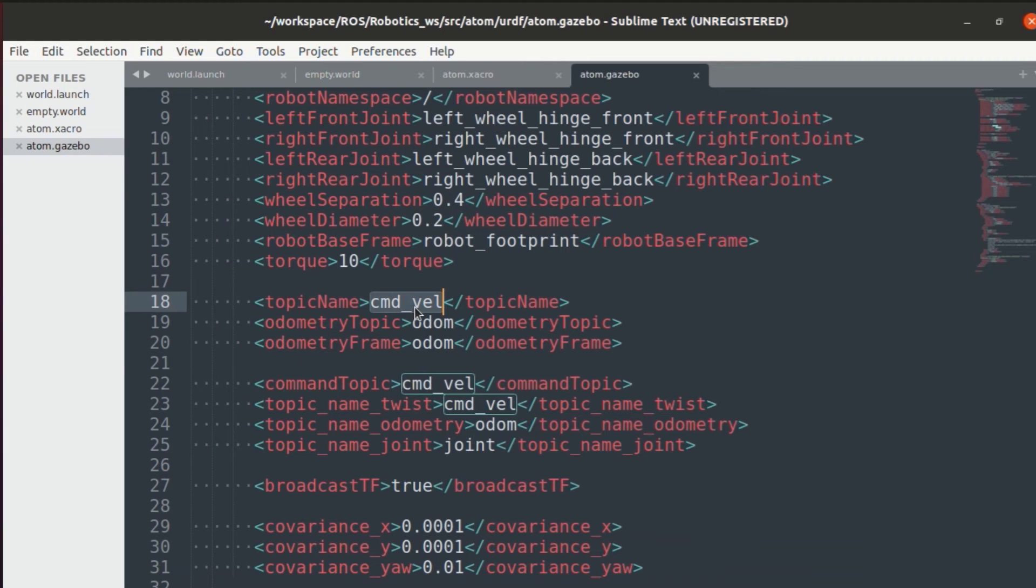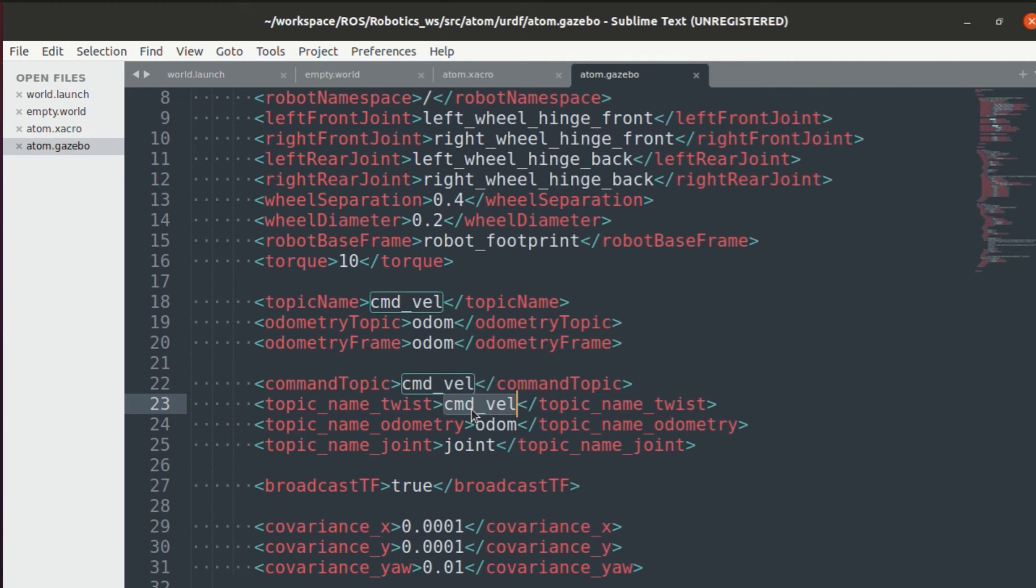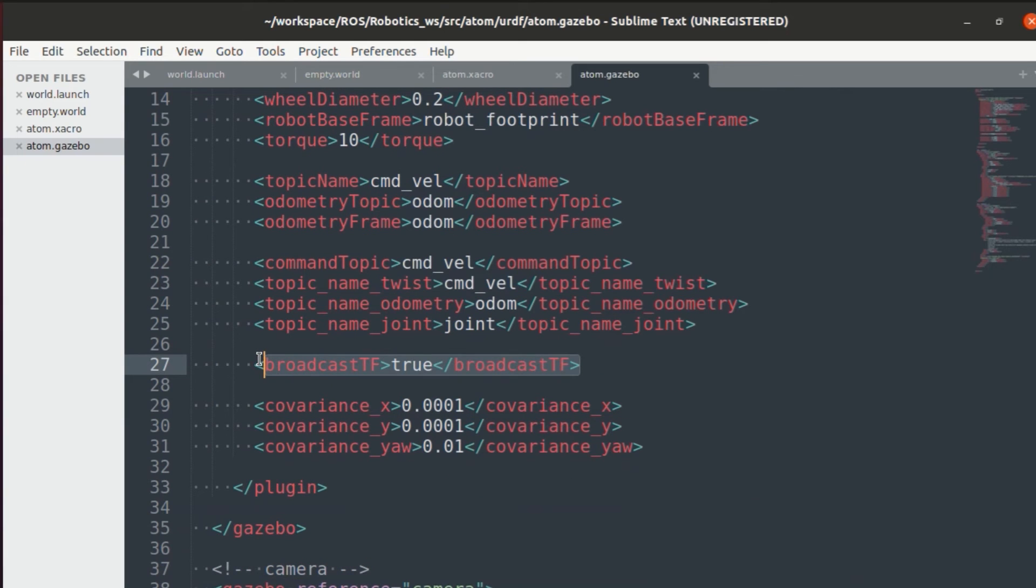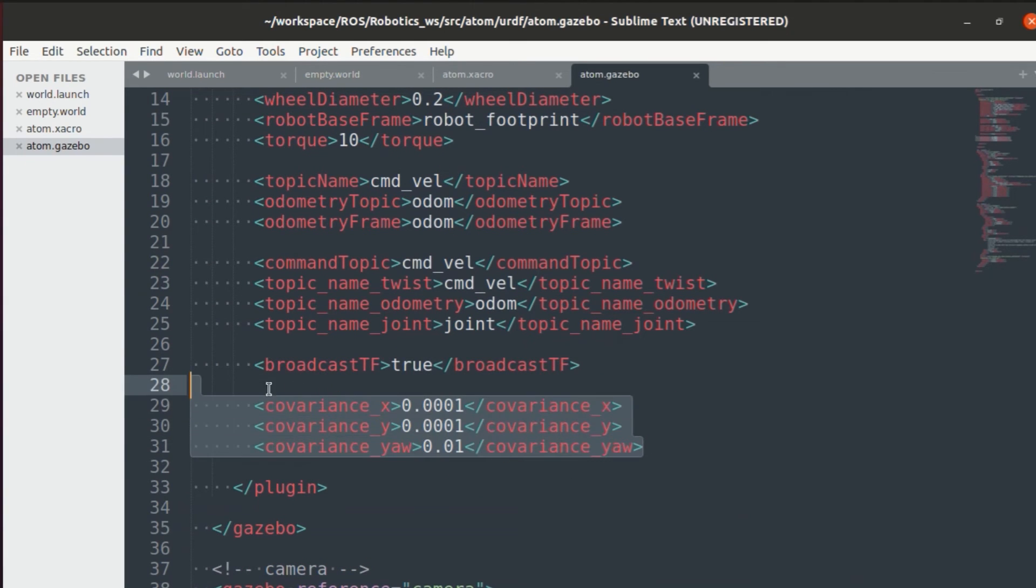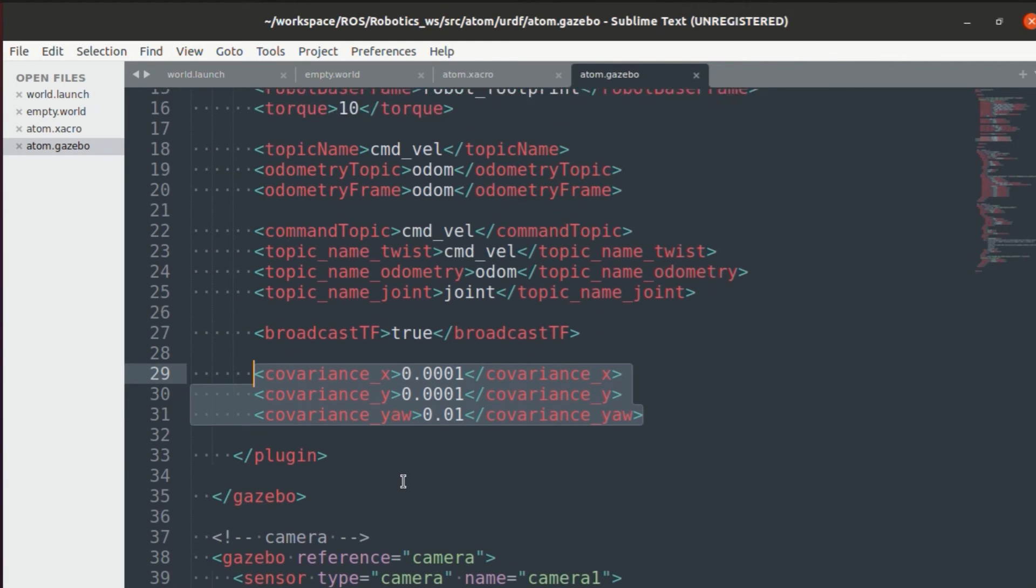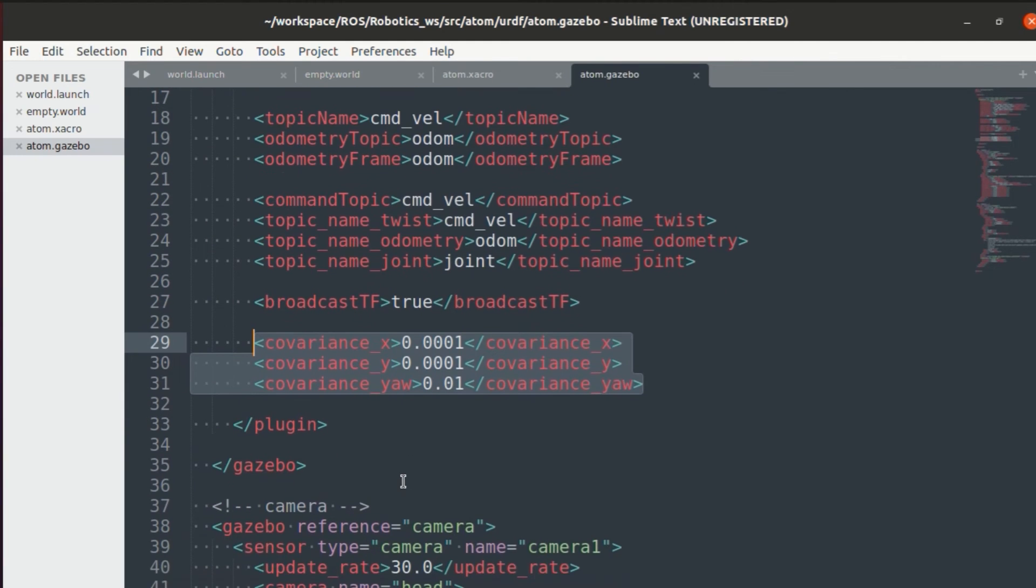Then the topic name will be cmd underscore vel. As you can see, I have defined it multiple times. This was purely because I was getting a lot of warnings in gazebo. If you guys find out a way to avoid those warnings, then do let me know in the comments below. We also need to broadcast our transform values. And finally, for this plugin, the covariance values have been added.